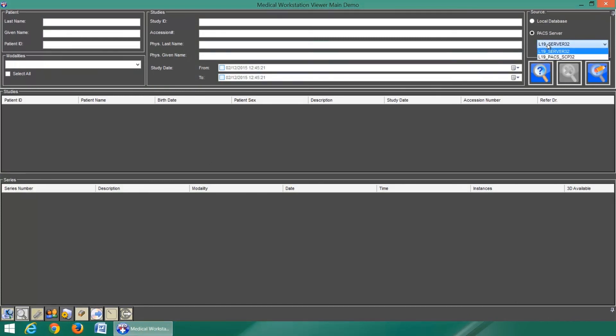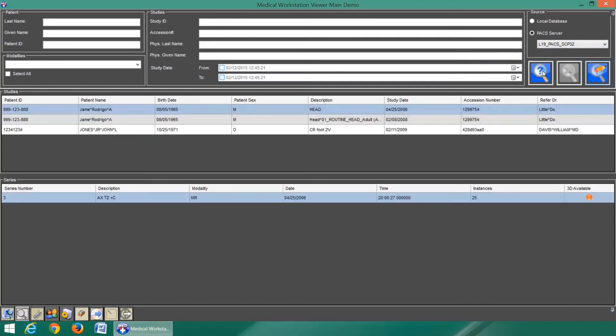Here we are using the LeadTools medical workstation demo to query our DICOM storage server and store the files to its local database.